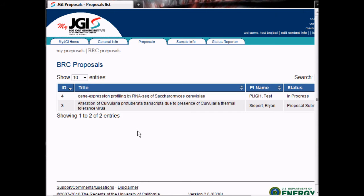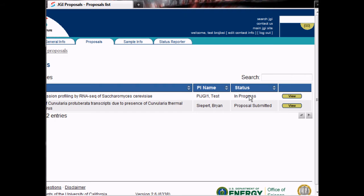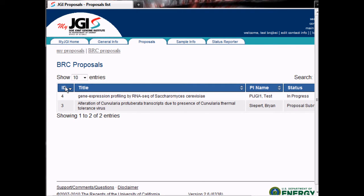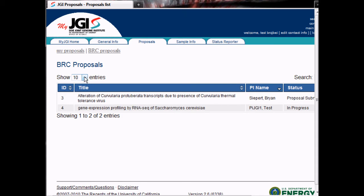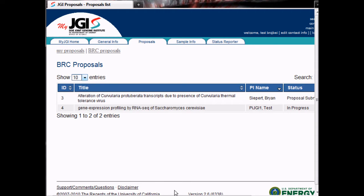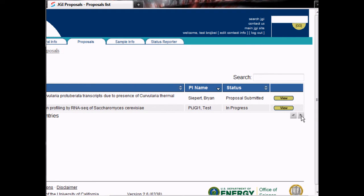When you log into WIP to review proposals, this is the page that you will see. It includes the ID of the proposal, the title, the name of the PI, the current status, as well as a link to the proposal. Any of the headers in the table can be double clicked to sort the table by that column. You can also change the number of proposals per page with the Show Entries dropdown. These buttons allow you to change the page, and the search box allows you to search the table.